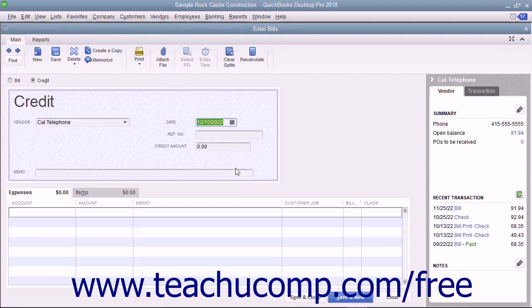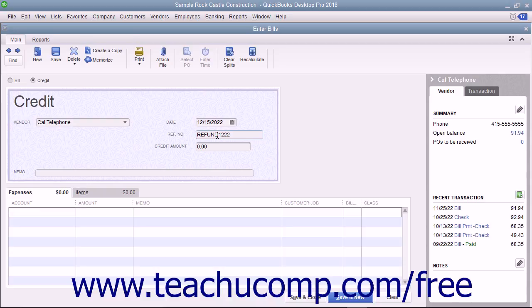If there is a number associated with the credit, enter that number into the Reference field. Enter the amount of the credit into the Credit Amount field.